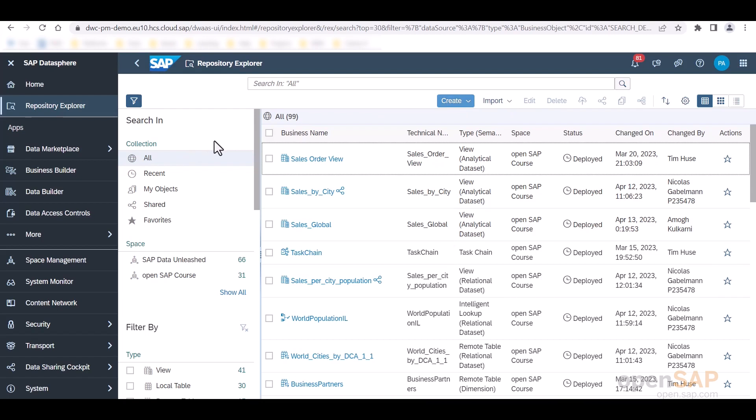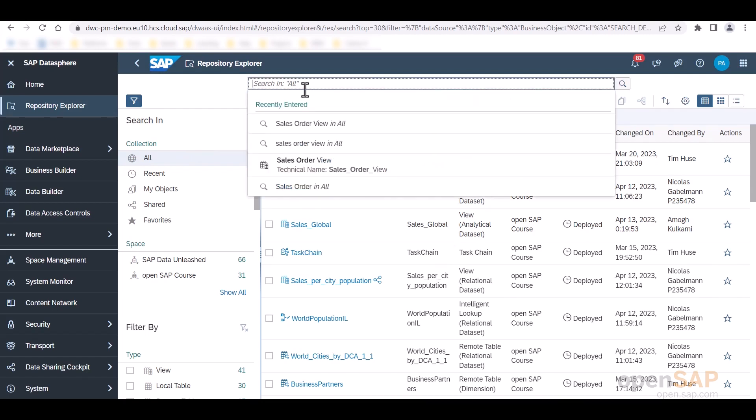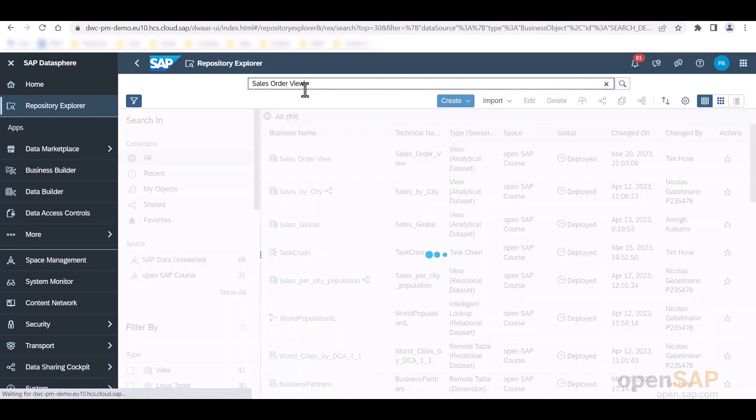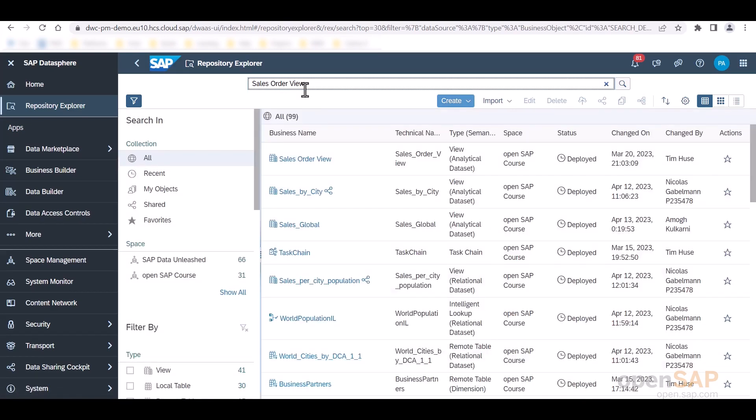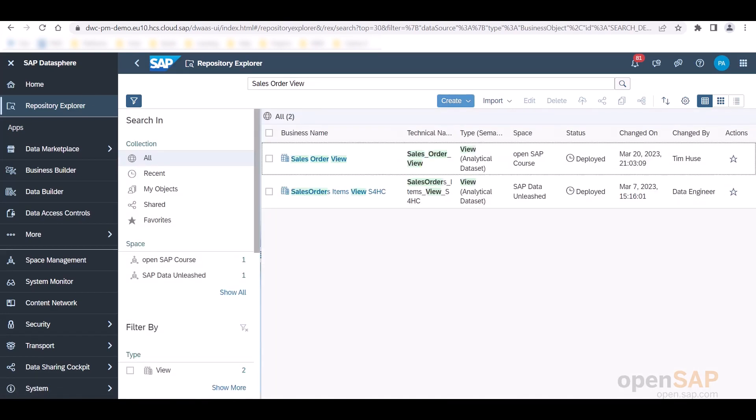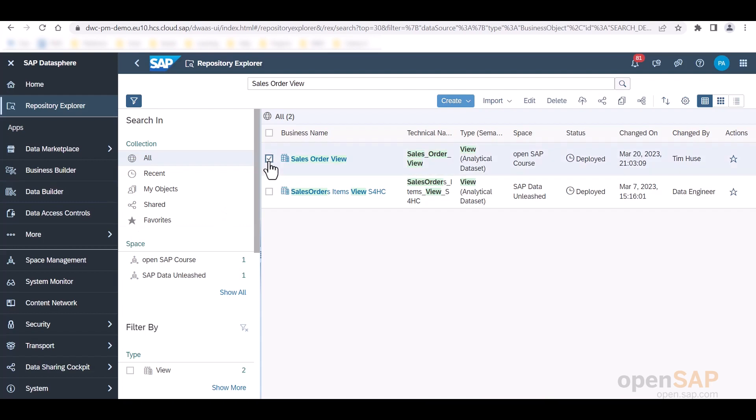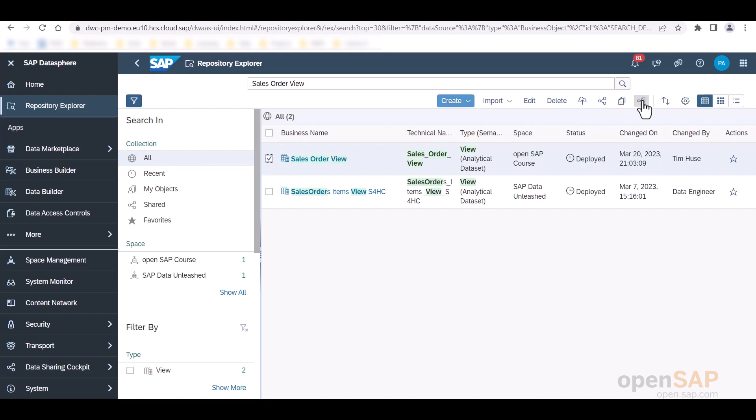I would now like to take a look at the sales order view and I can do so by just searching for the string in this search bar above. So besides the overview of objects, there are several functions that I can use when I select one, for example, the sales order view right now. I can open the object in its editor, choose to delete, deploy, share or copy it. Additionally, I also have the option to open the impact and lineage analysis. So let's take a look at the one for the sales order view.